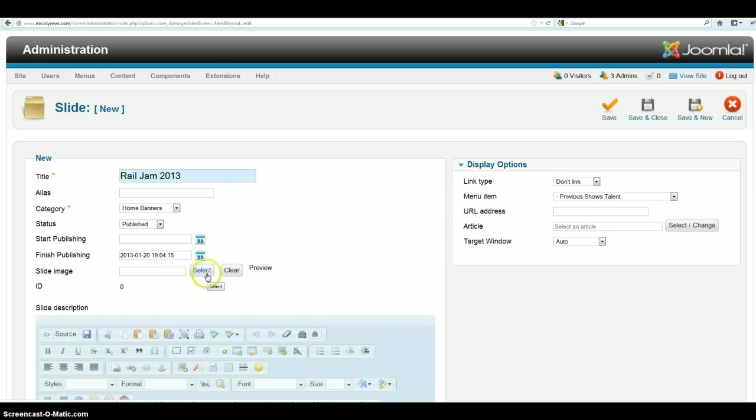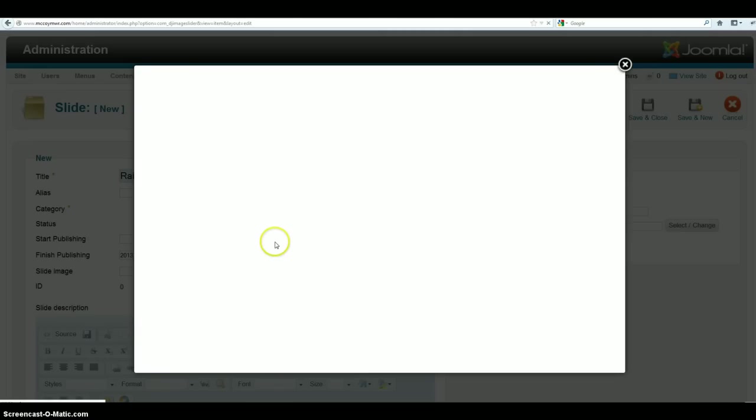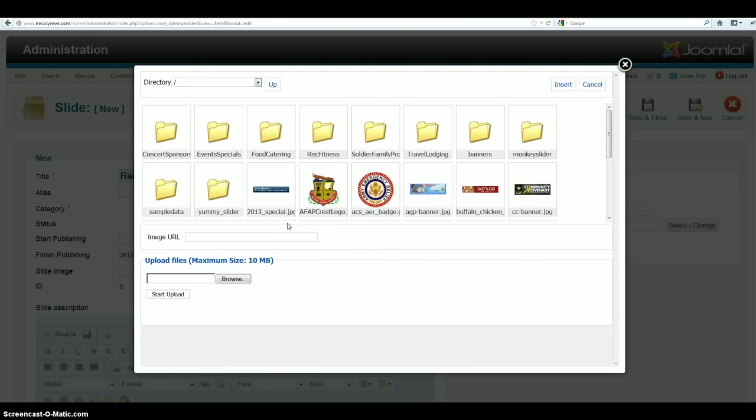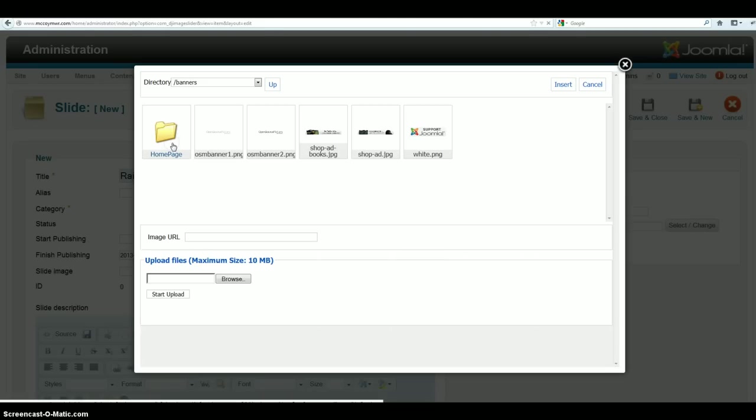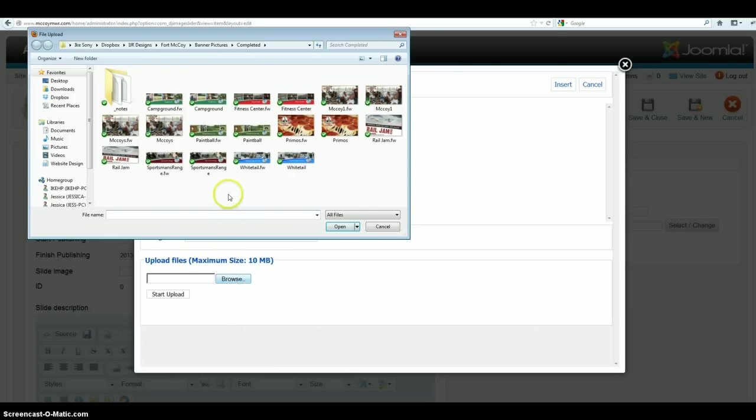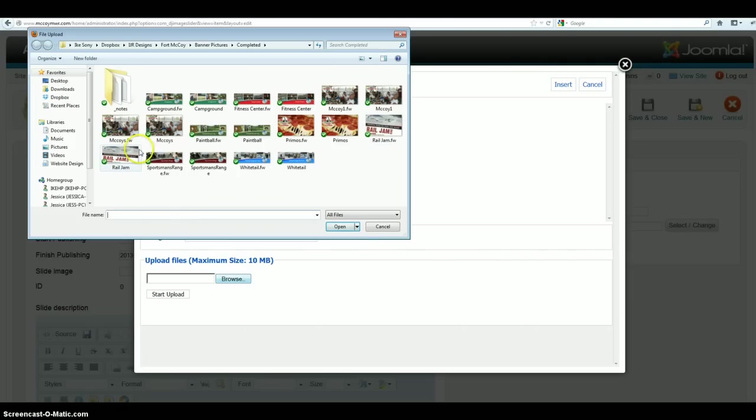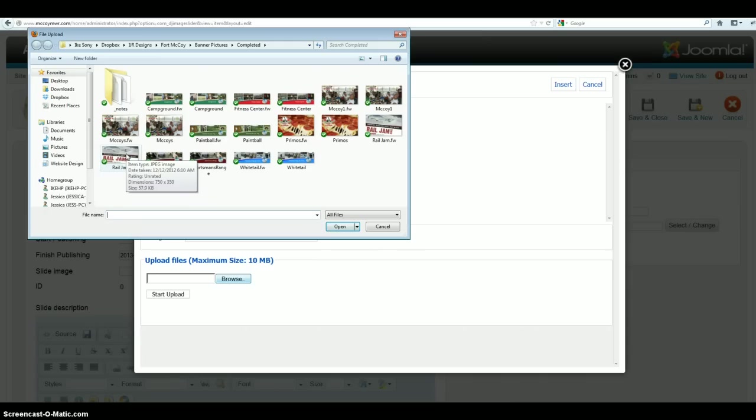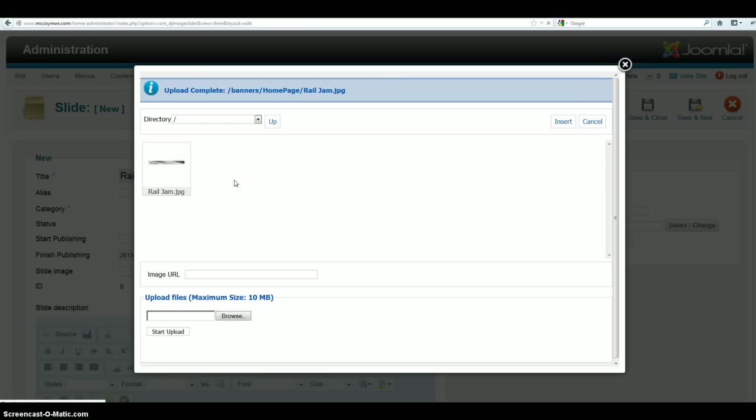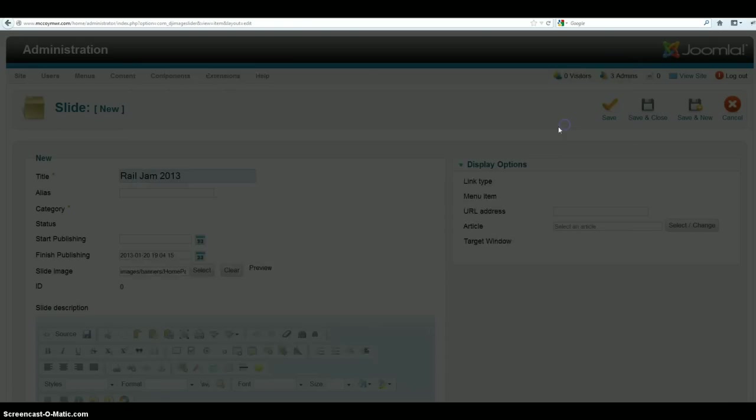And then we're going to go ahead and slide image select. And what we're going to do is we're going to go to banners and home page. It doesn't really matter where you put the image, it just happens that this will help you a little bit to keep organized. Then we're going to go to browse and we're going to go ahead and select rail jam. You can see I've got two of them right here. This one is the fireworks version and I'm going to use the JPEG version. JPEGs have a tendency to load a little bit quicker, they're smaller in file size so that's why they load quicker. So I'm going to go ahead and select on that and I'm going to start upload. And it'll take just a second here. And then I click on it and then I insert.